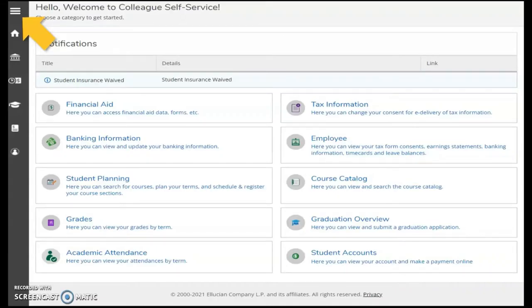From this point on, you will see screen grabs of an example student view of Self-Service. Your view may differ some, as login results and access are personalized to each user.